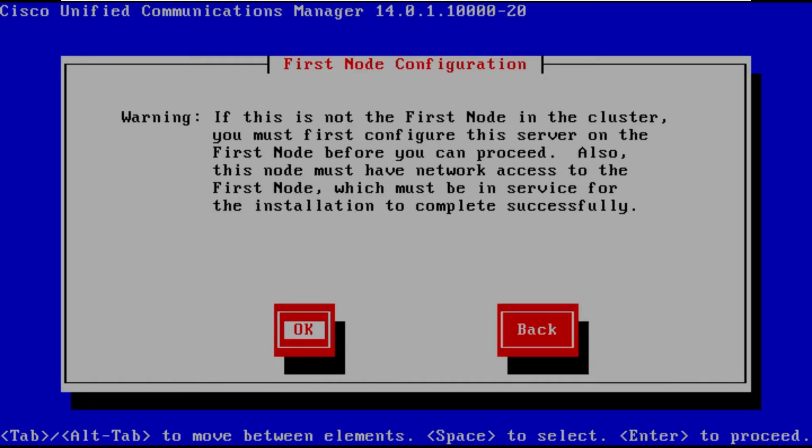And then back to when we first got started in this video as I said you have to add the subscriber node to the publisher server first. This is what that warning is all about. If this is not the first node in the cluster you must first configure this server on the first node before you can proceed.